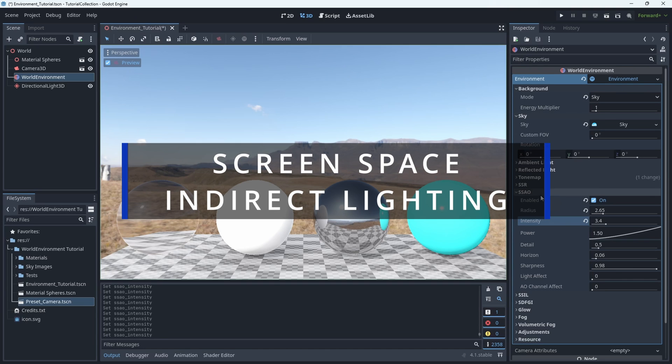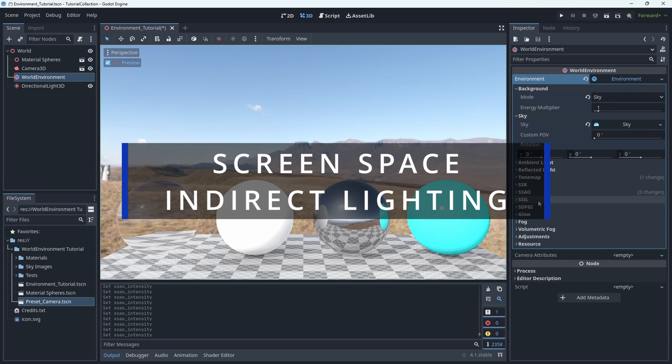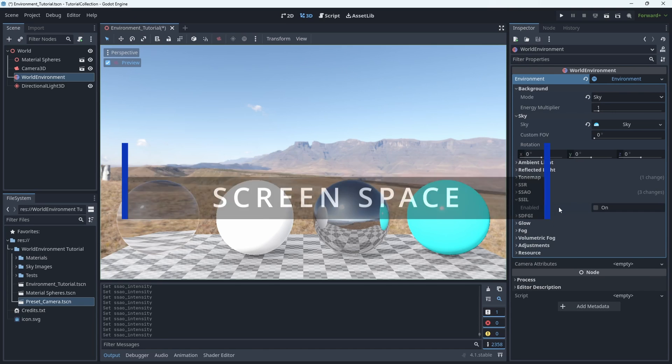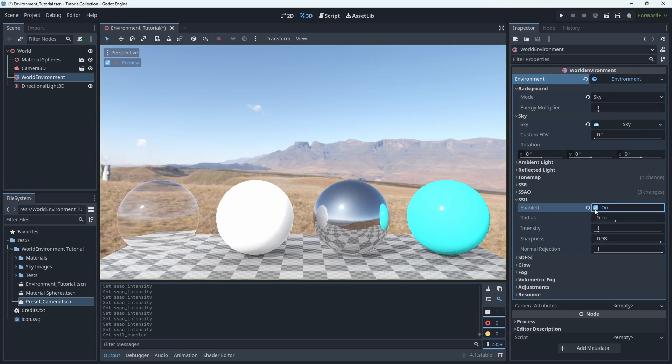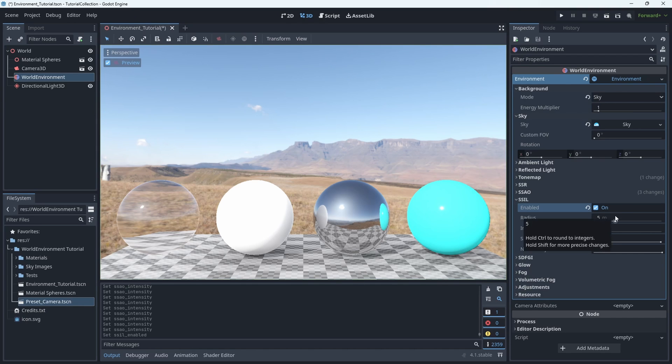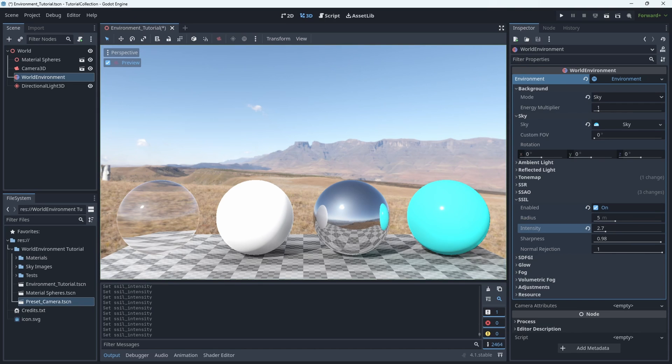SSIL is Screen Space Indirect Lighting, which is intended to be used in combination with the next option, or something like the voxel global illumination node, which is a lighting thing, and we'll do a full video to cover specific lighting things later on. Just know that this is an option for you if that's something that you're currently using in your scene.